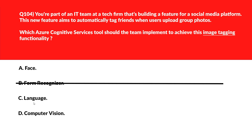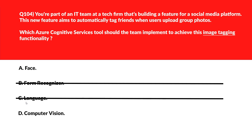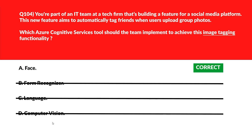Option C says Language — Language processes textual content, but this problem involves visual image inputs, so Language cannot help. Option D says Computer Vision — Computer Vision can describe image content but doesn't identify individuals the way Face does, so D is out. We'll lock option A, Face, as the right answer.